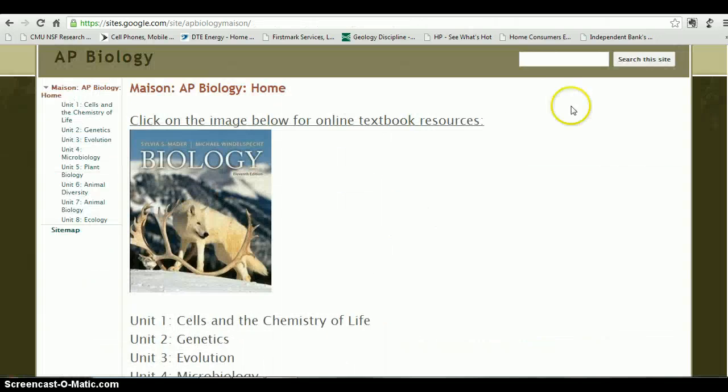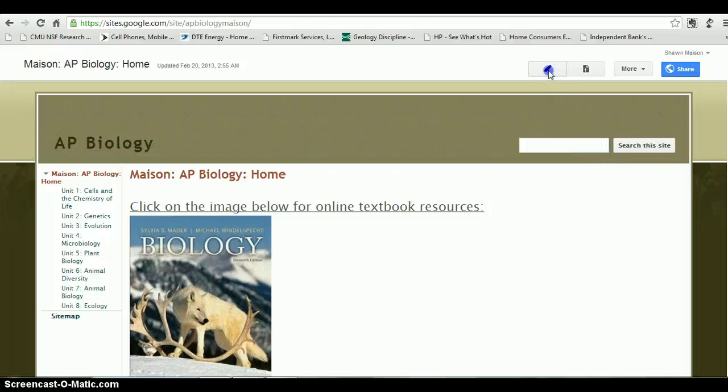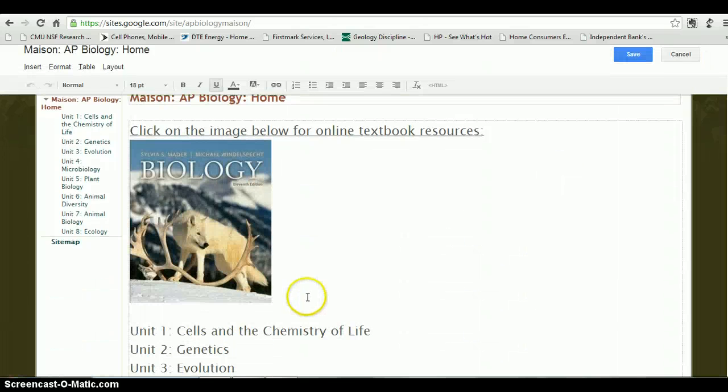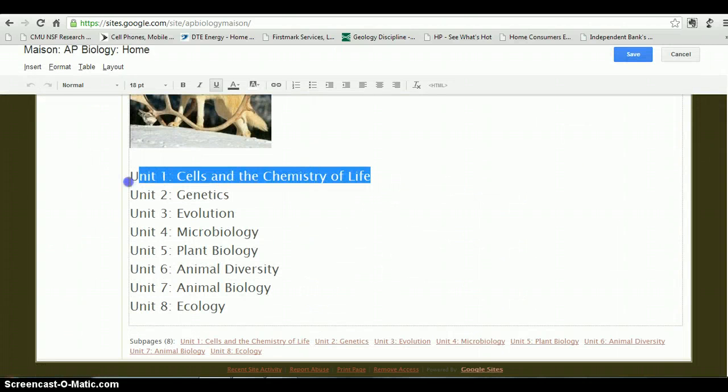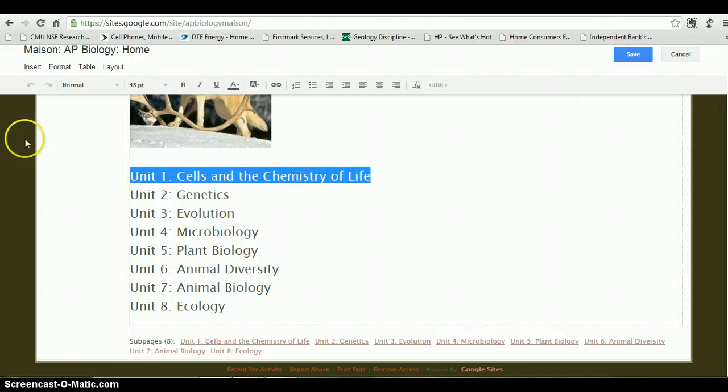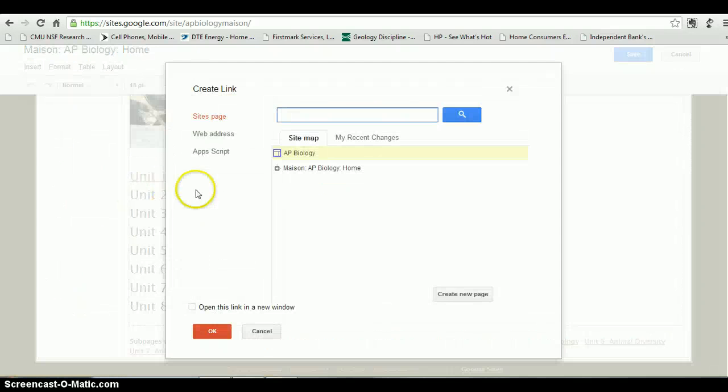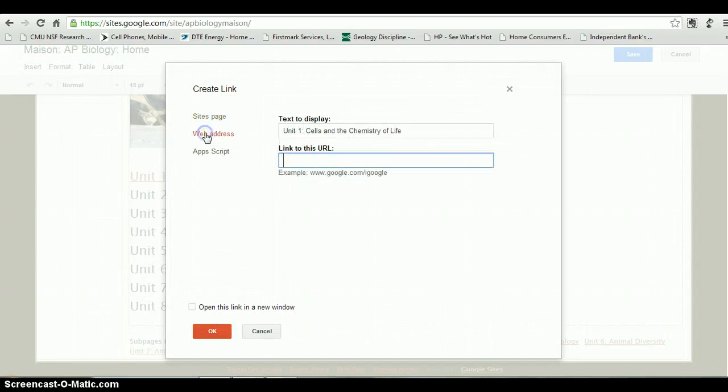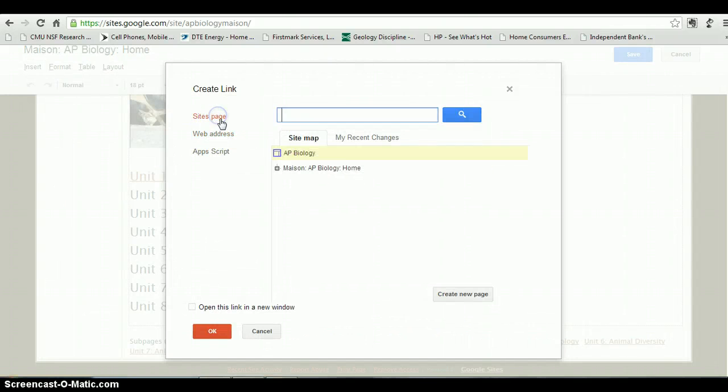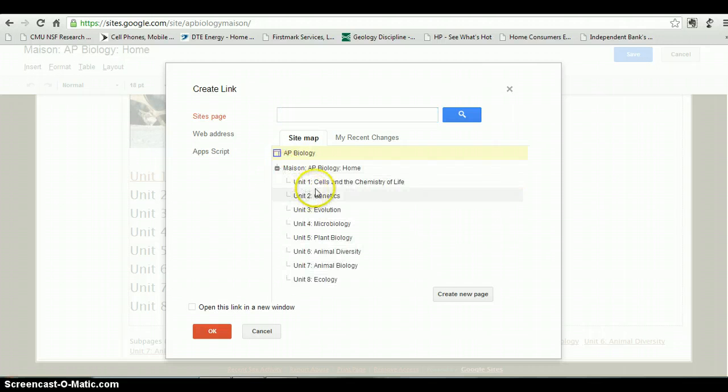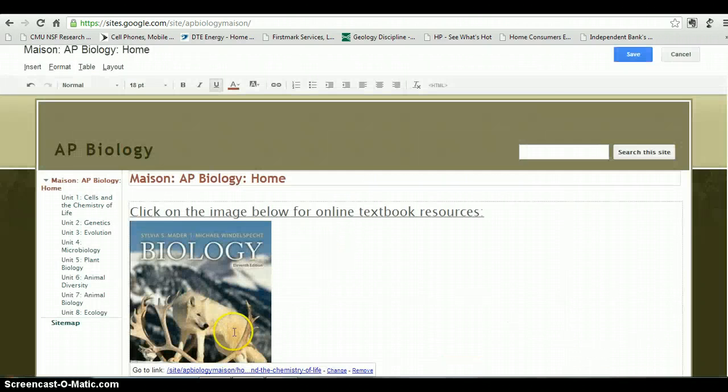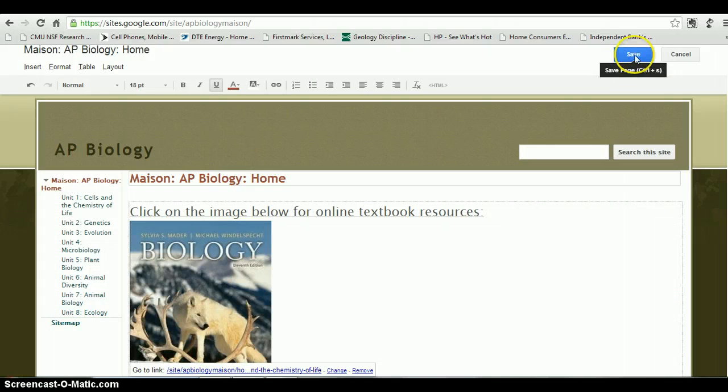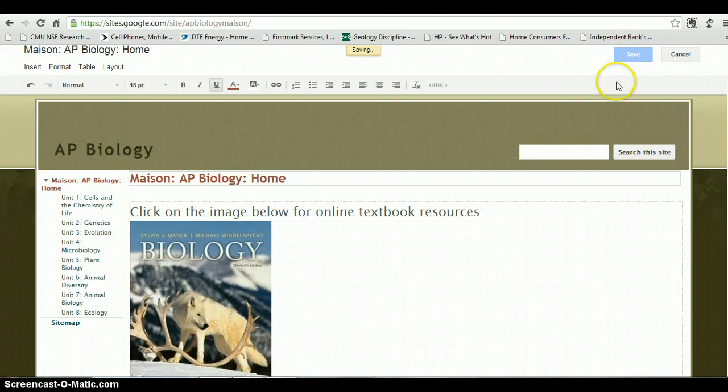If you go to the Edit tool, you can actually link—in this case, Unit 1: Cells and the Chemistry of Life. If I insert a link, I could link this to a URL and go outside of the page, but if I want to link it somewhere in the page, I can actually drill in and say, okay, I want to link it to this subpage that I've already made. I could have it open in a new link, but that will get messy, so I'm not going to have it do that. If I hit OK and save...